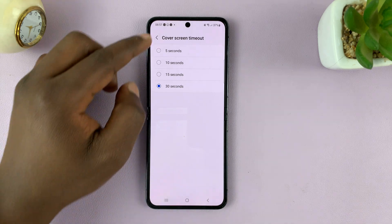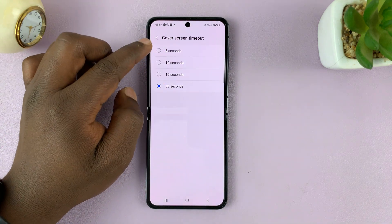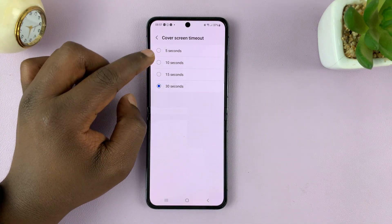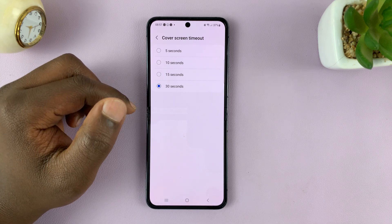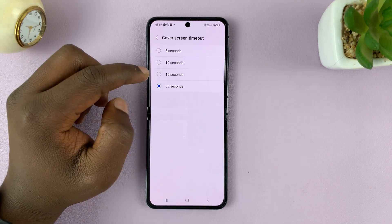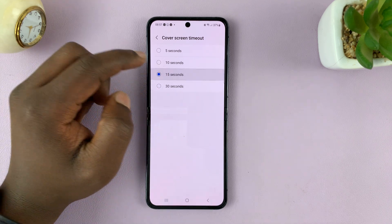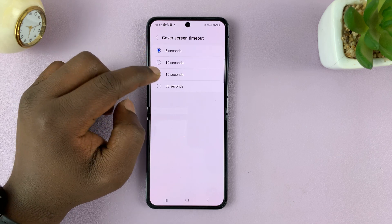Here you can choose the screen timeout period for the cover screen. I have mine set to 30 seconds. You can also choose 15, 10, or 5 seconds.